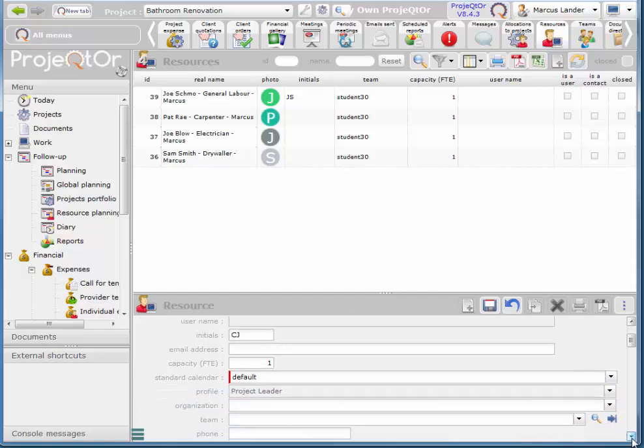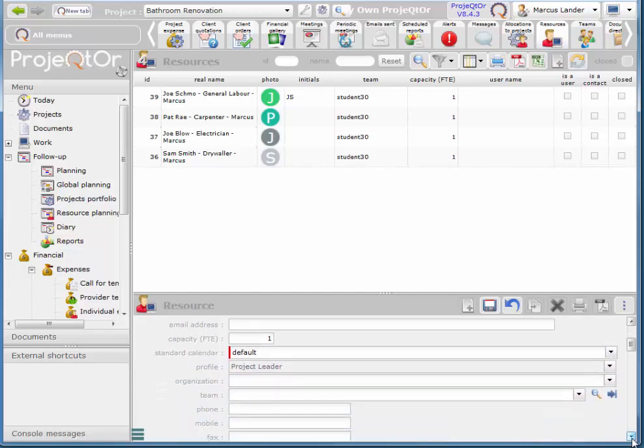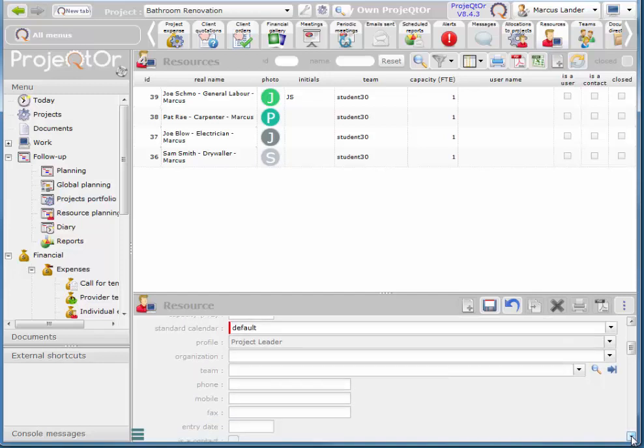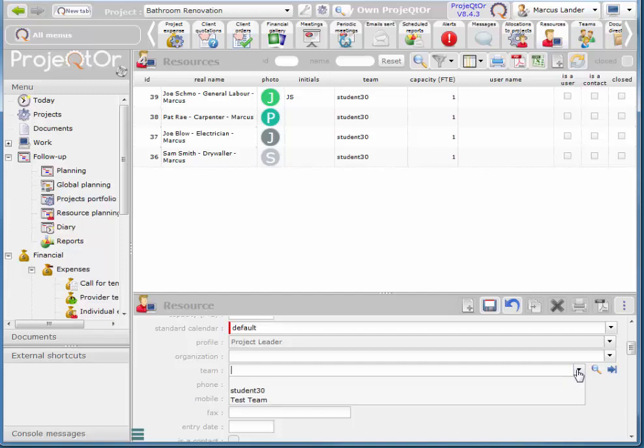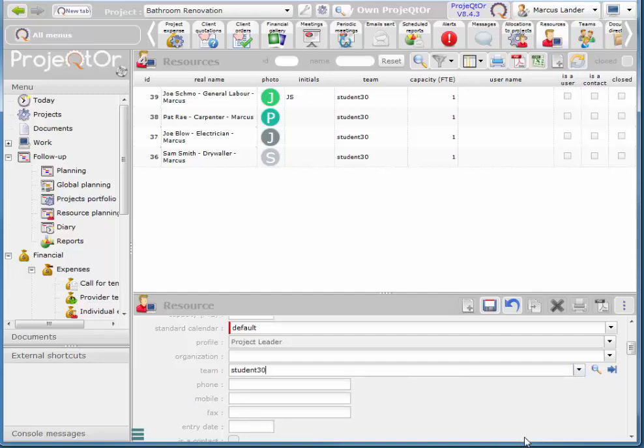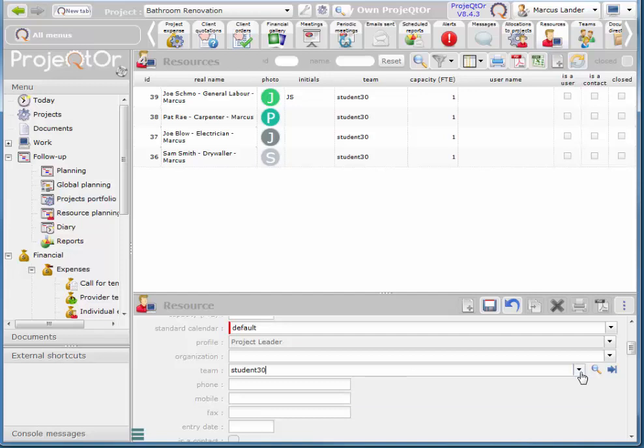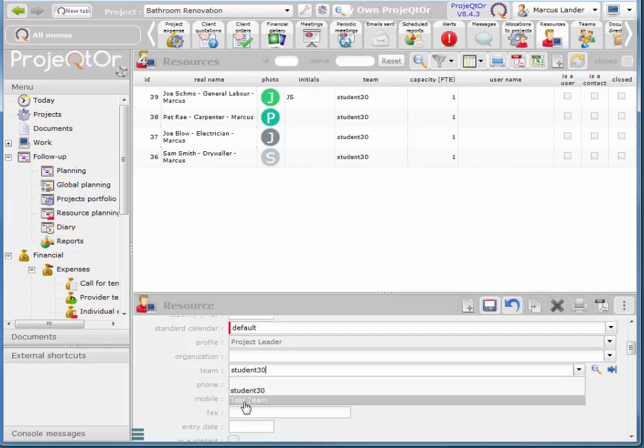And I'll say CJ and don't worry about the calendar. We're just using one calendar. In real life you do actually want each resource to have their own calendar if their schedule is unusual. So our schedule is Tuesday to Friday and I'm going to add Chris to my team.